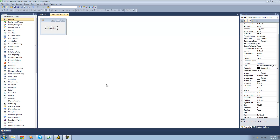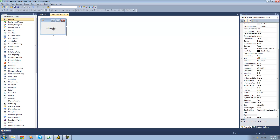Hey guys, welcome to the 49th C# tutorial I'm making for The New Boston. In this tutorial, I'm going to be showing you how to use the indexOf method and the trim methods, and there are a few of them. All you're going to need for this tutorial is a button, and once you have that on your form, just double click on it.